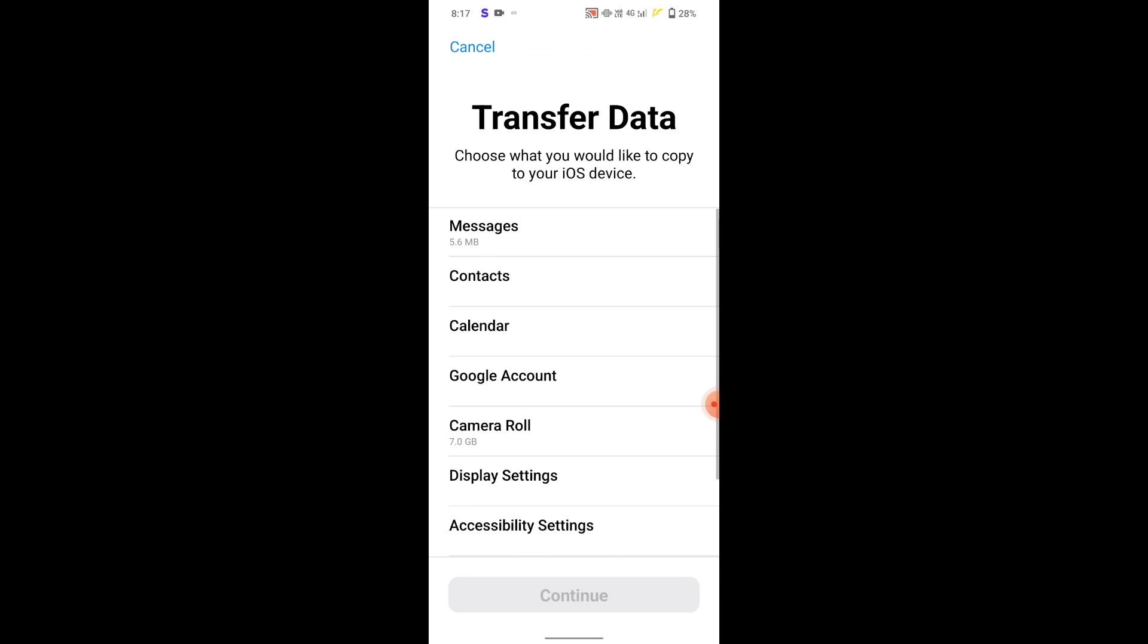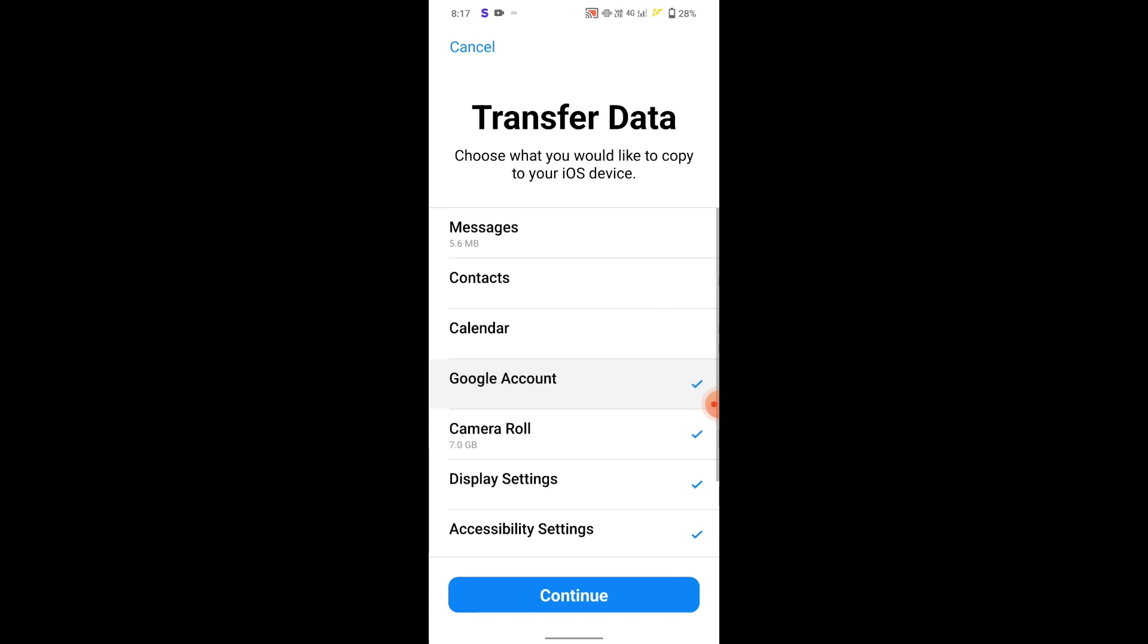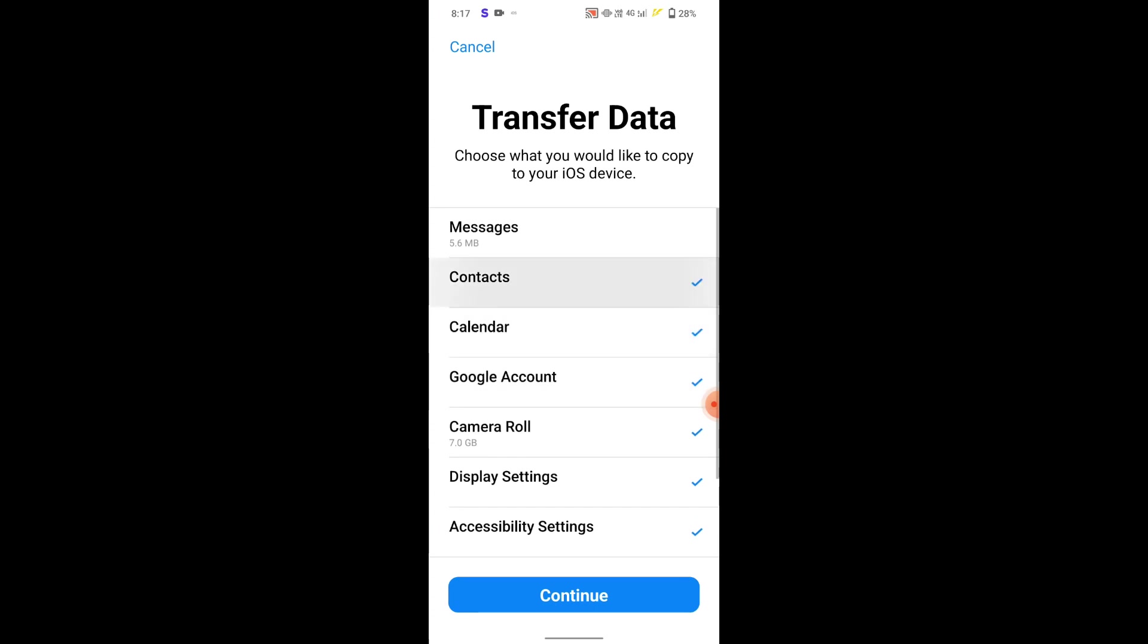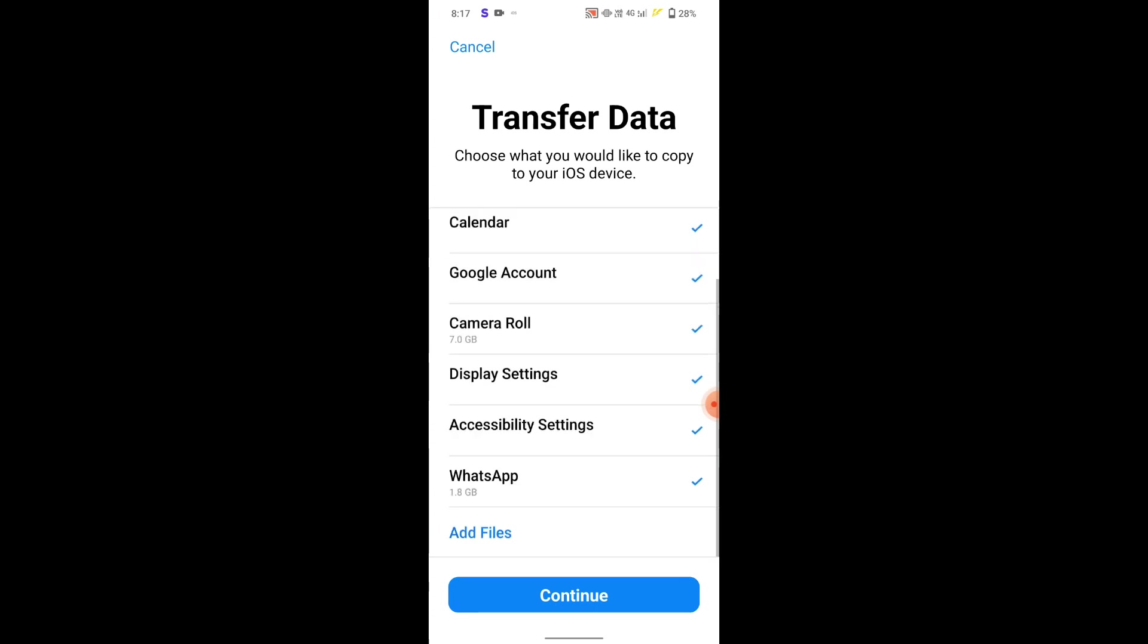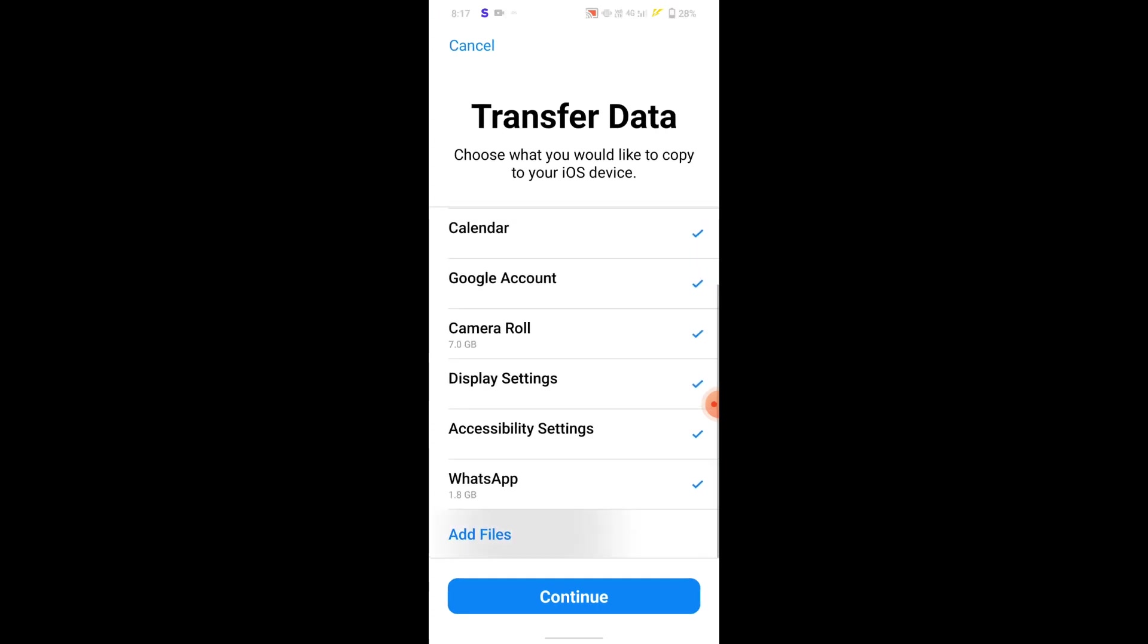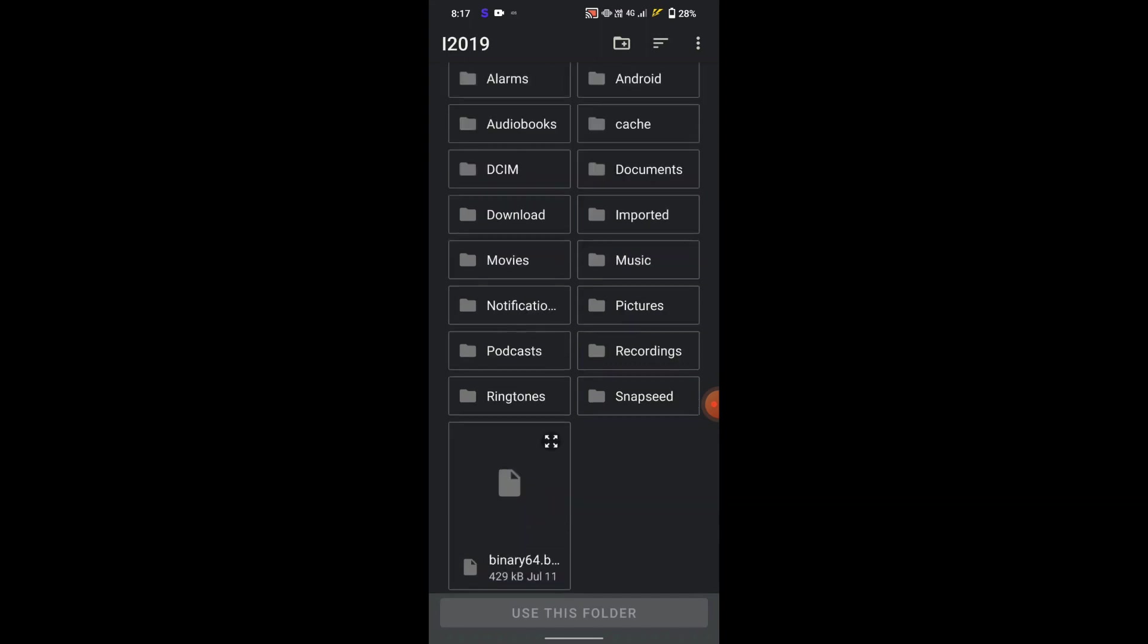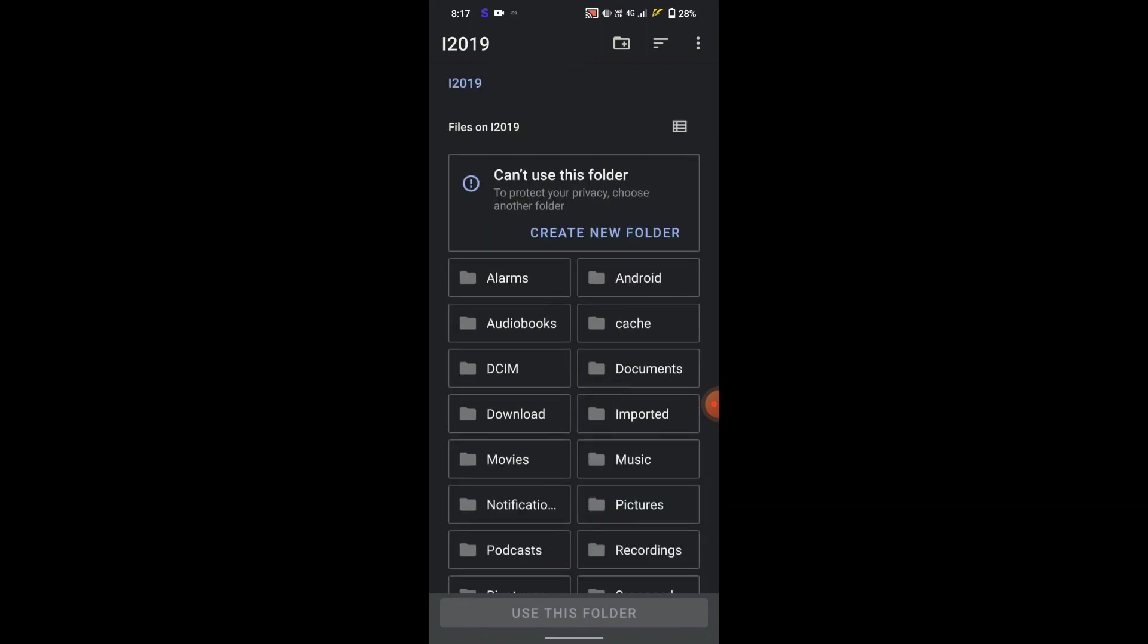We need to type down the code in the Android device, and once we do this both devices get connected to the Move to iOS app. Now select the options including WhatsApp from the list to start the transferring process.